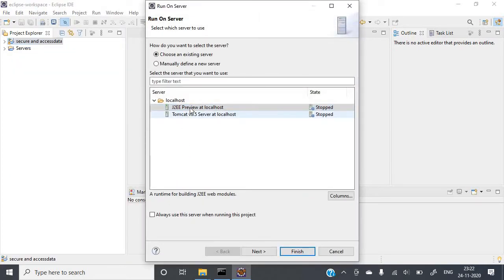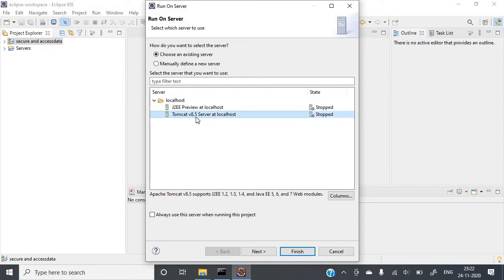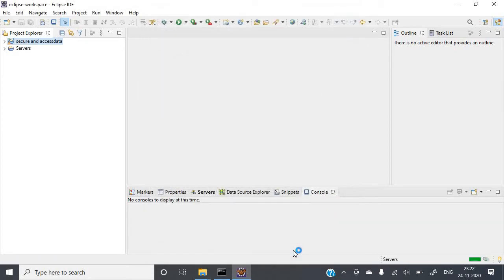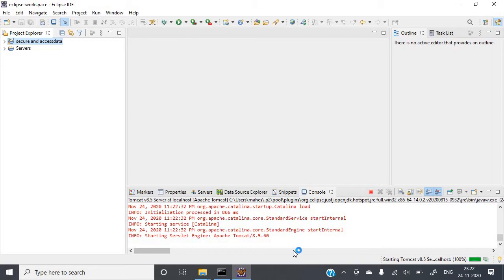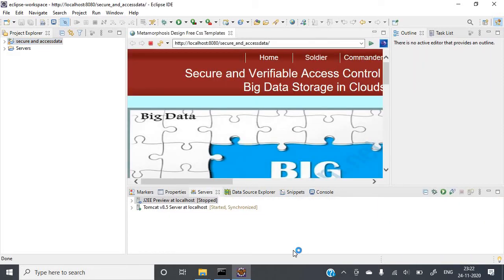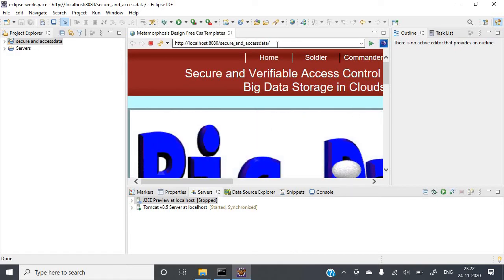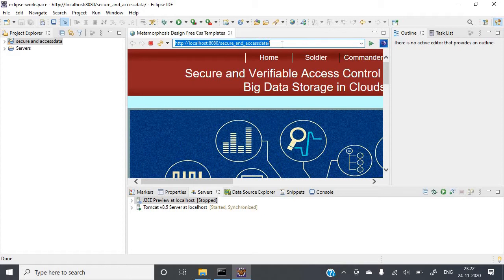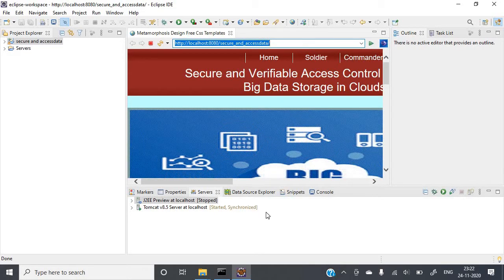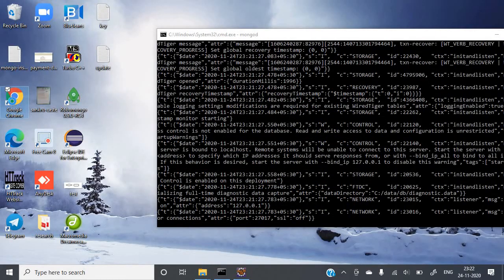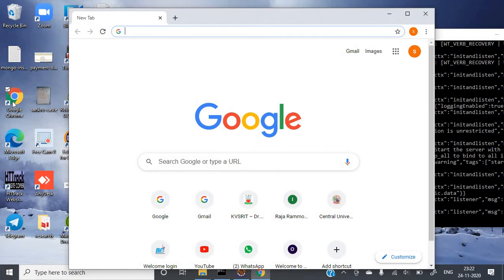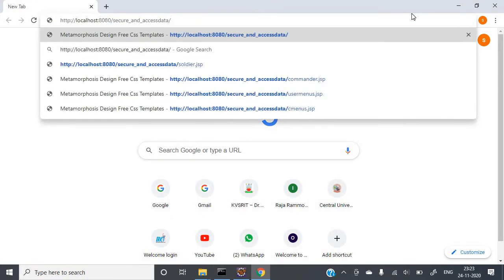Here you can find two servers. You need to choose Tomcat v8.5 server at localhost. Just click on Finish. It will take some time to start the server. Once the server is open, you will find one URL here — just copy it by pressing Ctrl+C. Then open the browser and paste the URL.